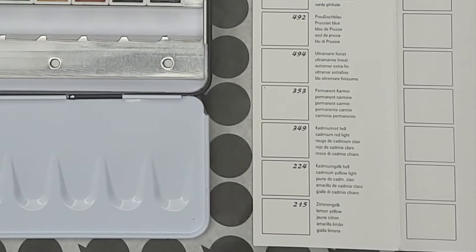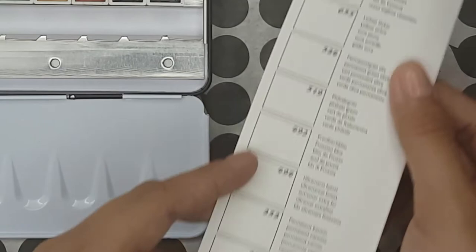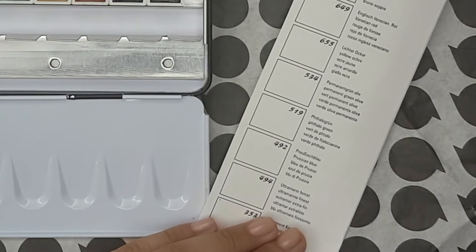I'm going to try to talk about the staining properties, translucency, and the pigment number of each color in this set so that we can get as much detail as we can.